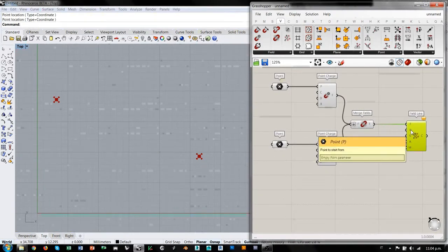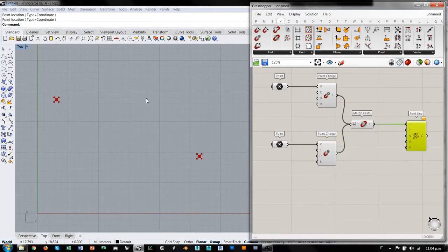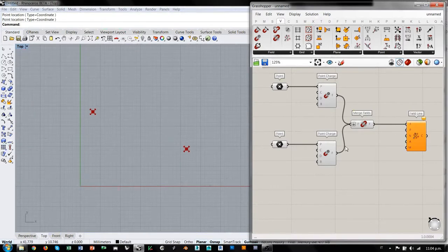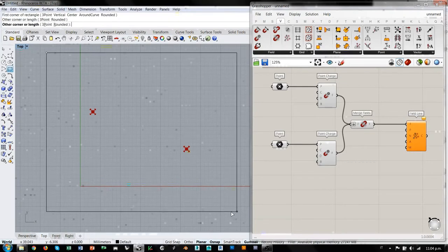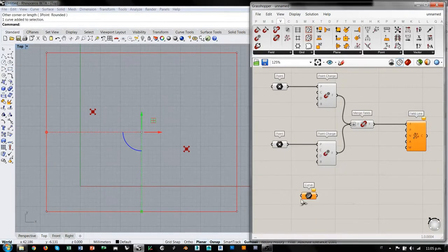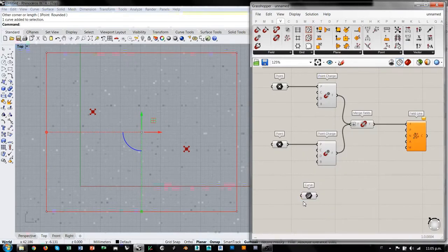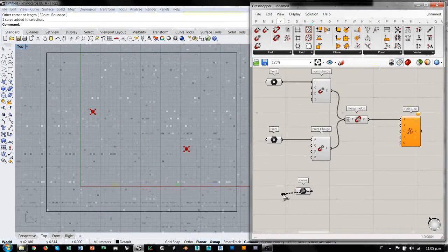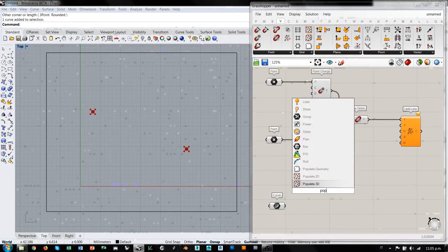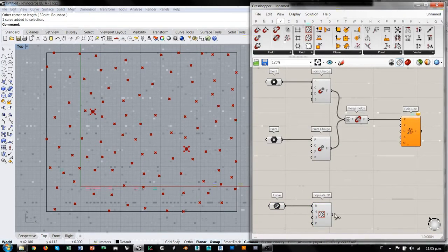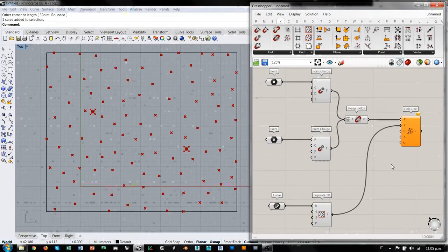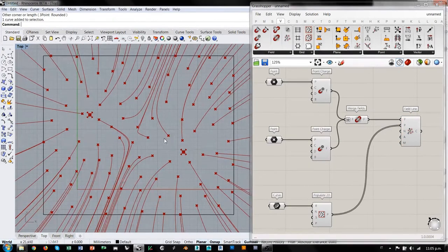Falta un input que, para que funcione correctamente, son los puntos donde queremos empezar a evaluar este campo. Entonces por ahora voy a dibujar un rectángulo en Rhino, lo voy a importar en Grasshopper y lo voy a utilizar para generar una serie de puntos al azar adentro de esta área. Voy a utilizar estos para evaluar el campo de fuerzas.